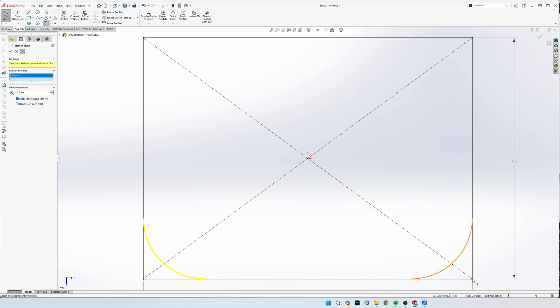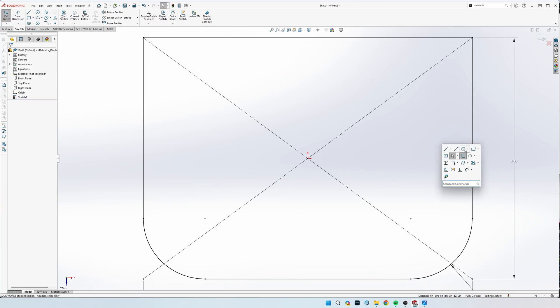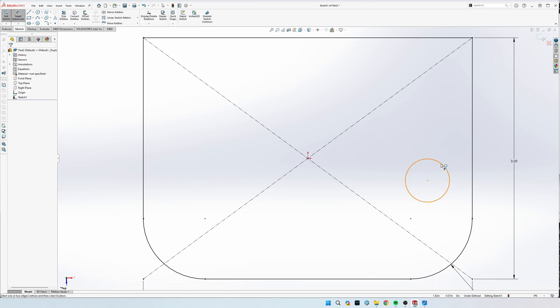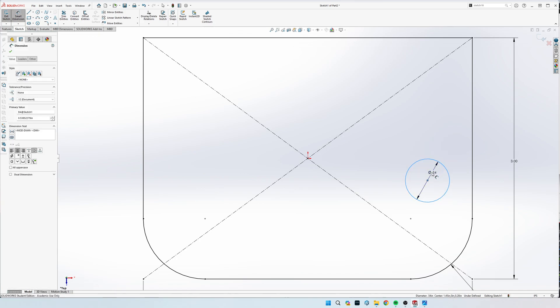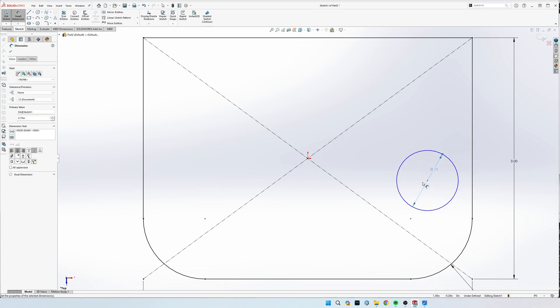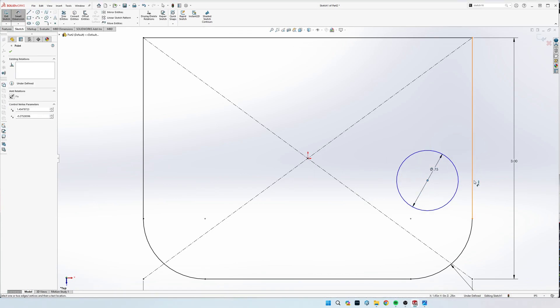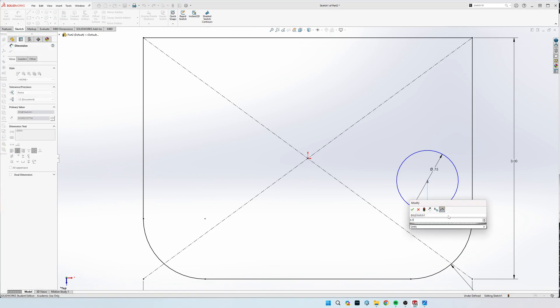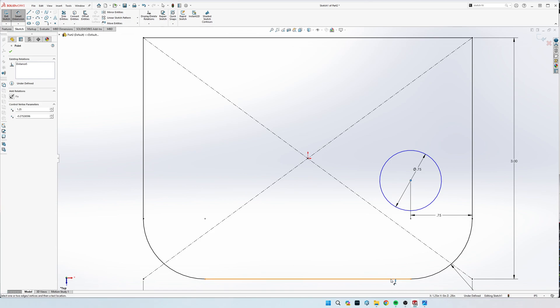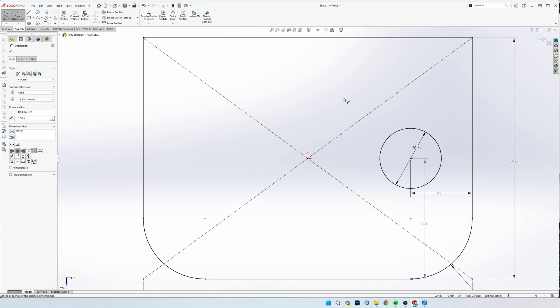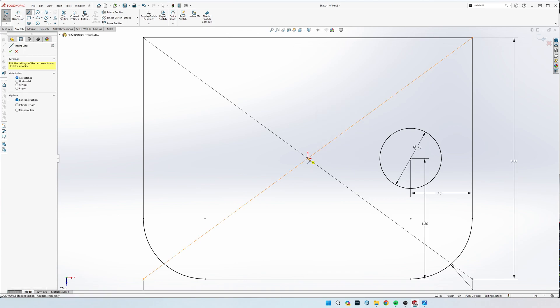Just draw these holes, 0.75 diameter, 0.75 off the left and 1.5 off the bottom. Then I'm going to mirror this. I'm going to grab a construction line right here, just make a vertical line.